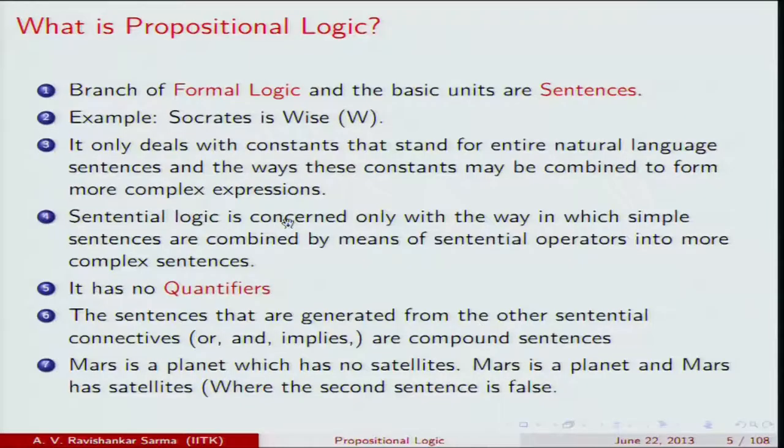A system is called consistent when you cannot derive both X and not-X from the same set of assumptions. If you can derive both 'it is raining' and 'it is not raining,' the system is inconsistent. Logicians and mathematicians hate inconsistency because from an inconsistent statement you can derive any proposition without violating truth values. So we look for consistent systems, and the second wonderful feature is completeness.